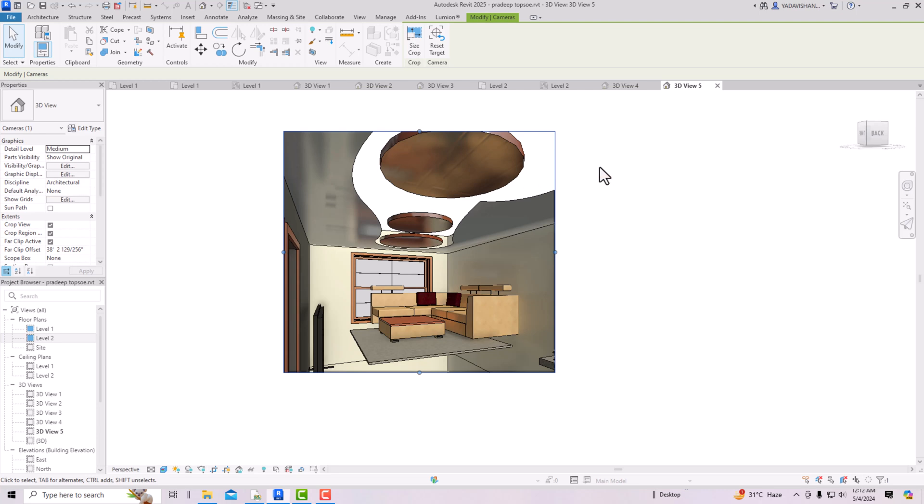I think that's enough for the basic introduction to ceilings in Revit — how to make ceilings. In the next video tutorial I'll come with more interesting topics in Revit. Thanks for watching, bye bye.